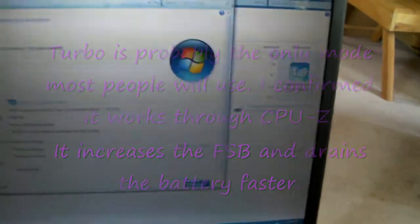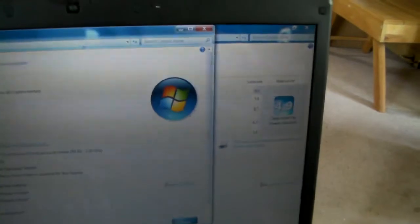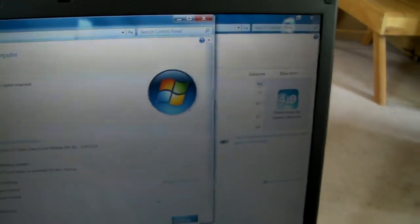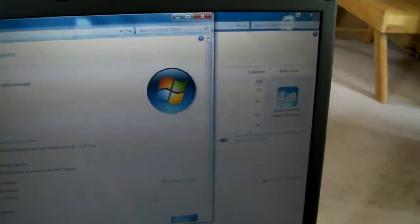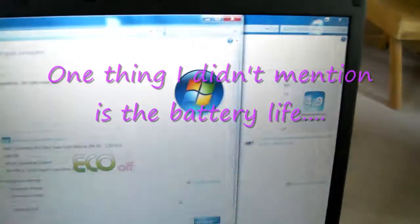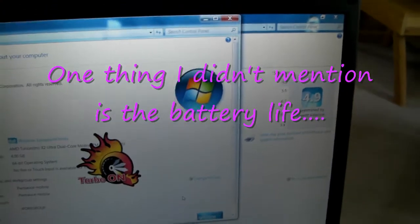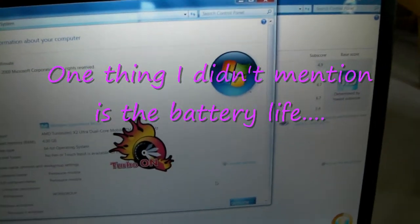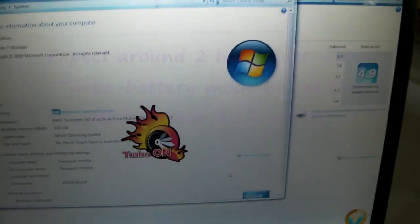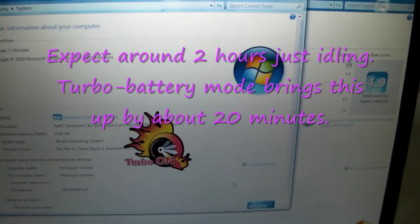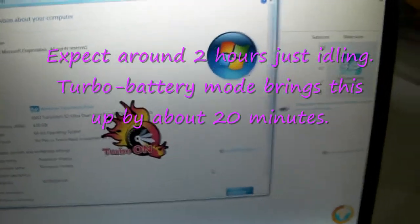That didn't come up. It does seem to go a little bit slower. There we go. Yeah, turbo on is what that says there.